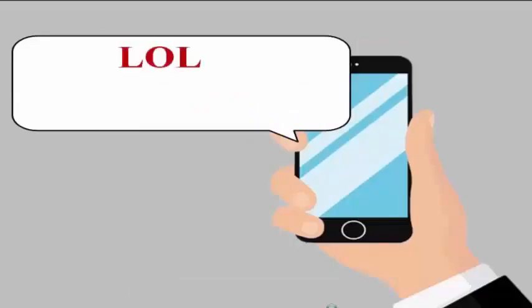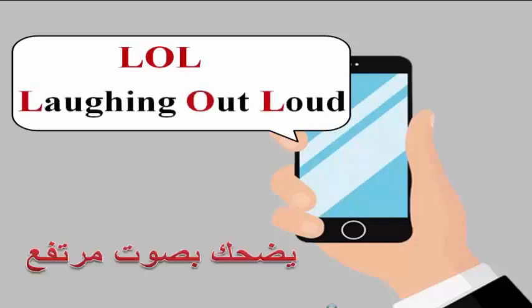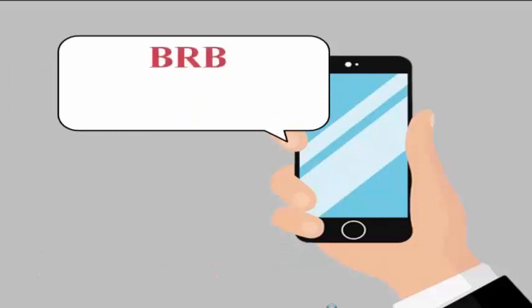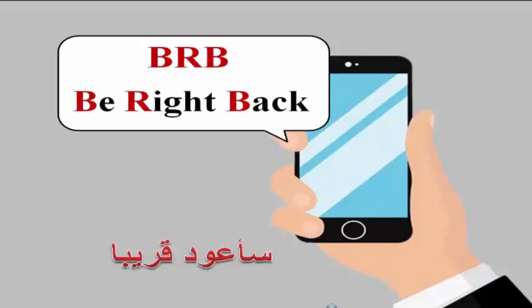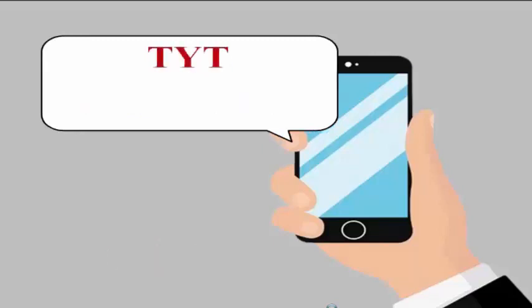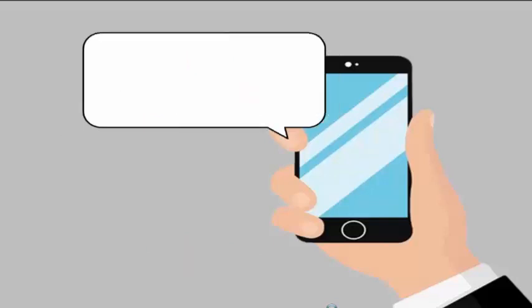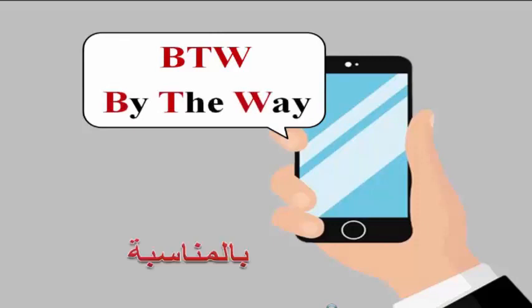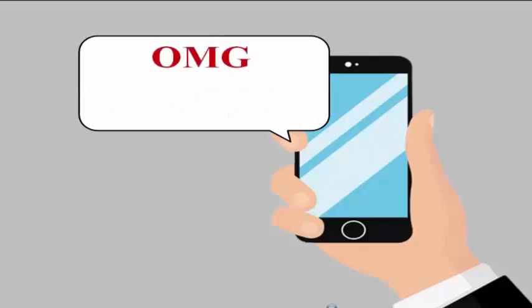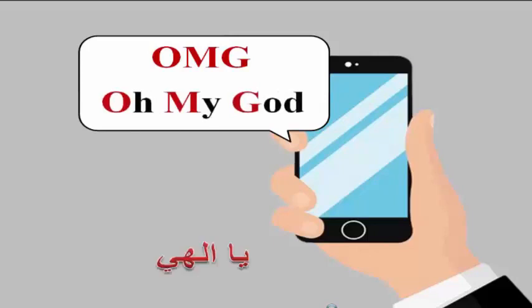LOL means laughing out loud. BRB means be right back. TYT means take your time. BTW means by the way. OMG means oh my god.